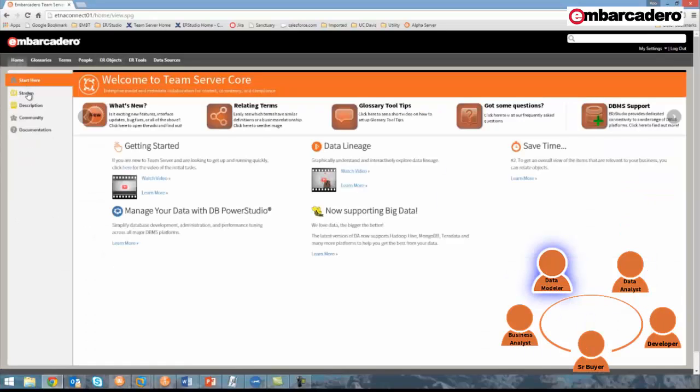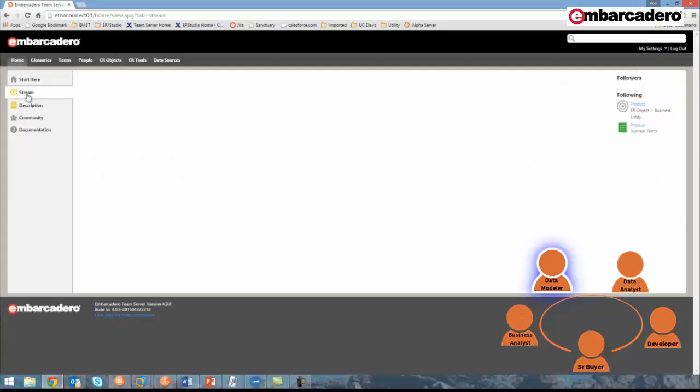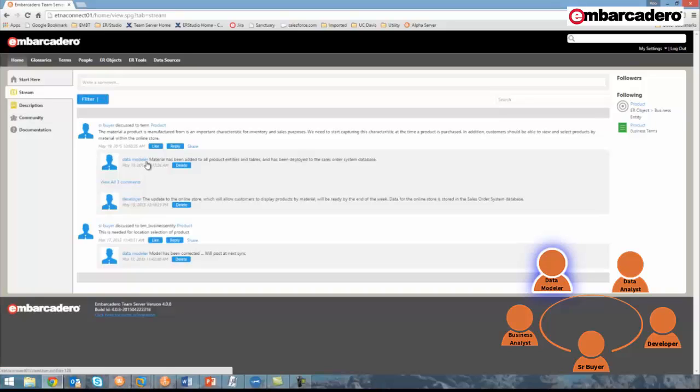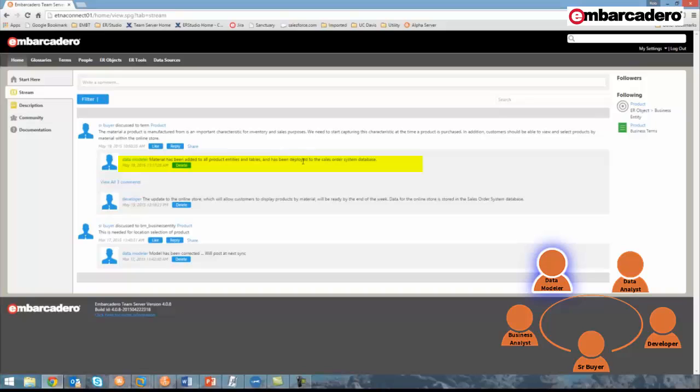Now that that's complete, I'll return to Team Server and to my activity stream to reply to the discussion thread. In this case, as a data modeler, I reply with material has been added to all product entities and tables, and it has been deployed to the sales order system database.